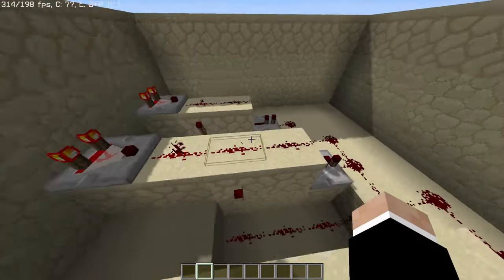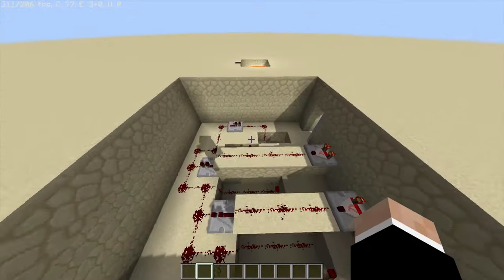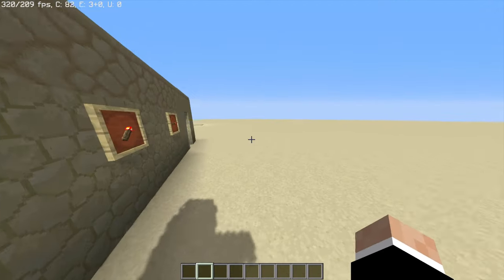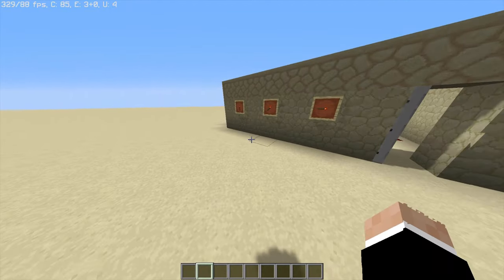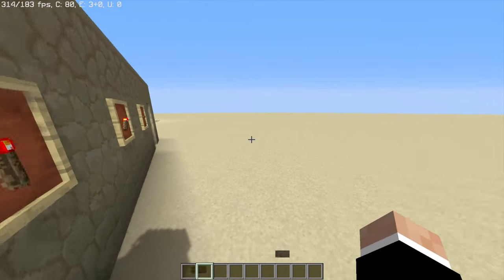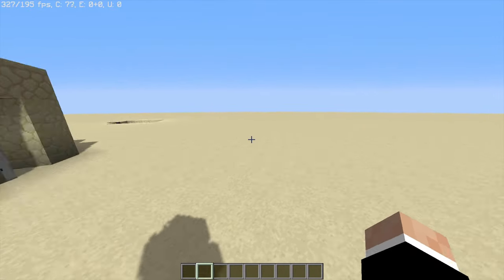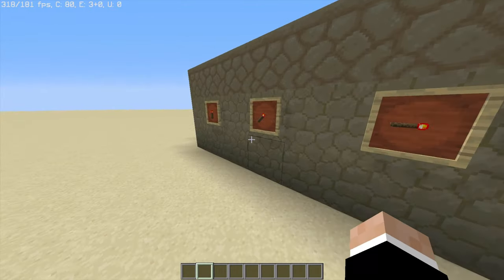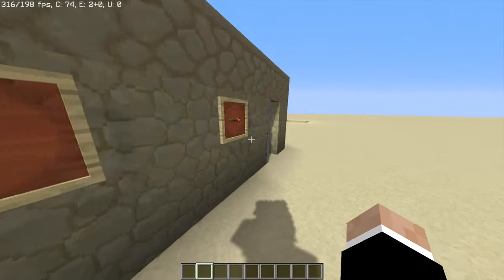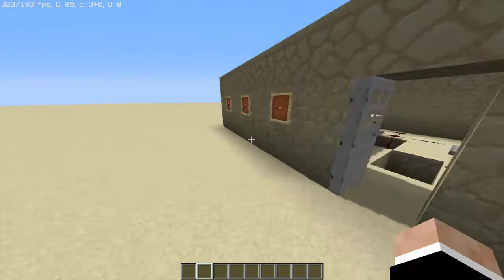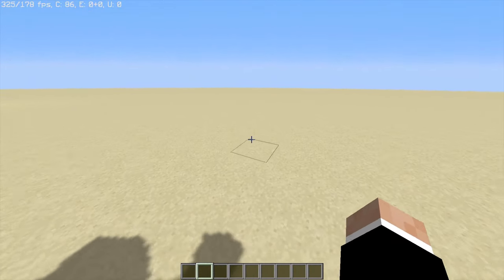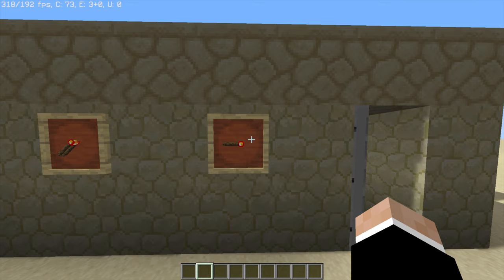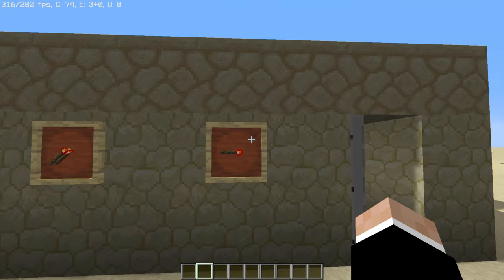This is the redstone working — it's very simple. I'm going to show you guys how to build this first, then explain how it works, then show you how to make this a four-digit combination lock, a two-digit one, or whatever you want. I'll show you how to change the number of digits easily. So without further ado, let's get into this.